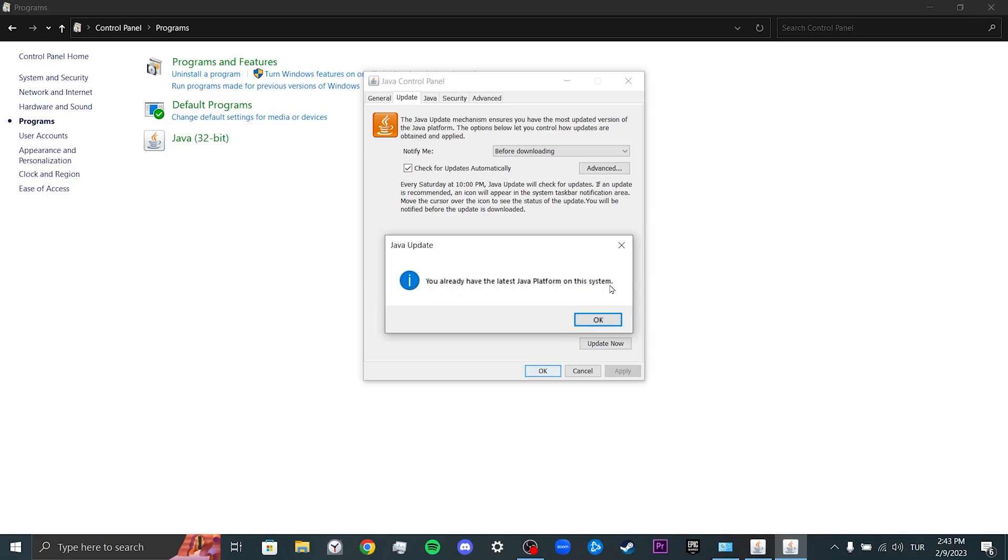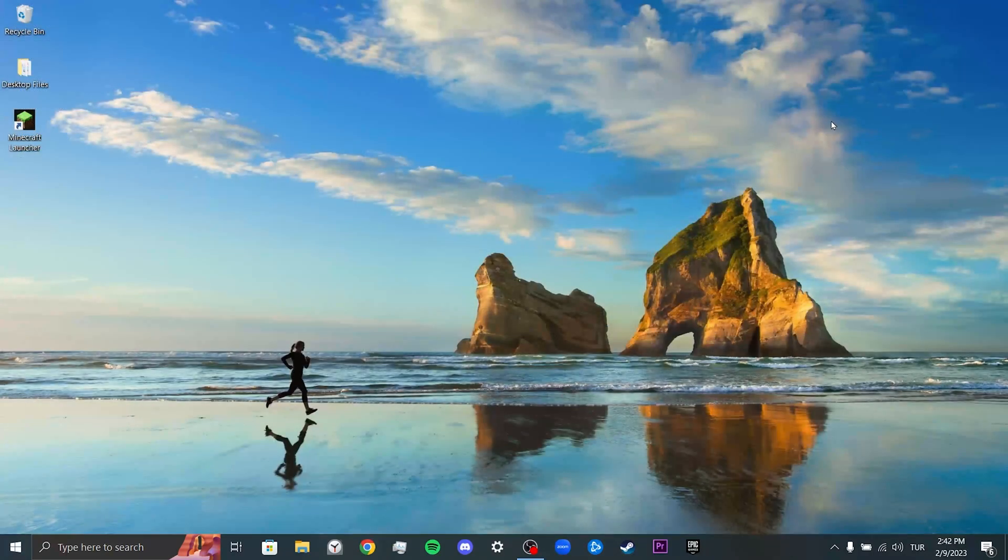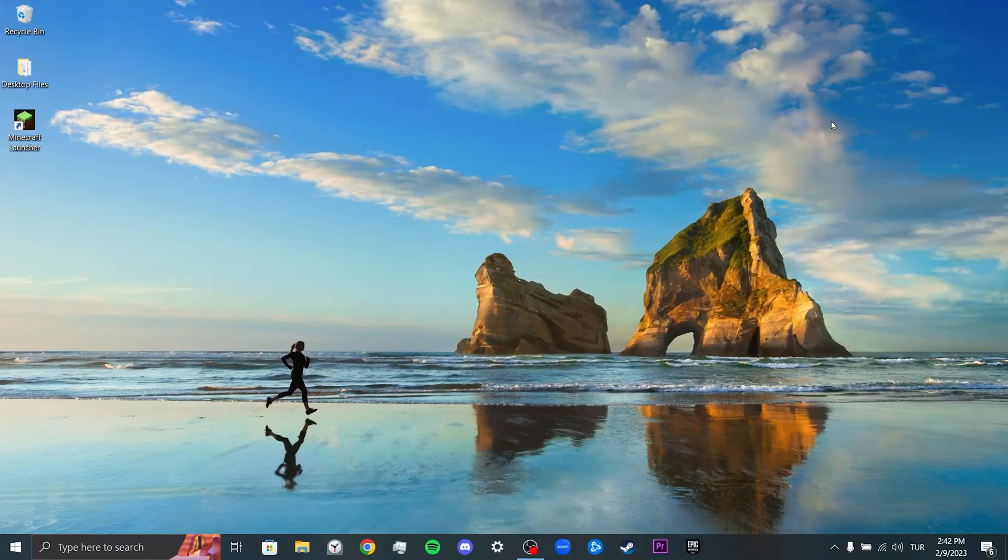After updating your Java, you can check if the problem is solved. If the problem is not solved, we will move on to our second solution.